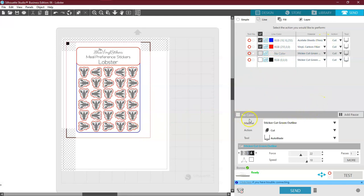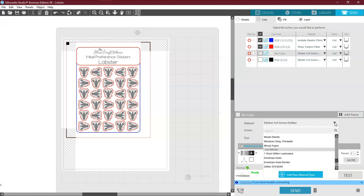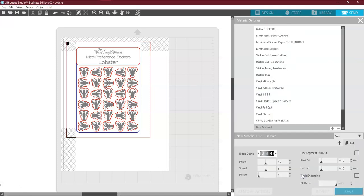So I'm going to come down here to Material, Action, and Tool. And I am going to click the down arrow right here. And I am going to come down to the turquoise button down here. It says Add New Material Type. And click. And it brings up this screen. Now don't be afraid of this screen. It's just a custom setting screen.